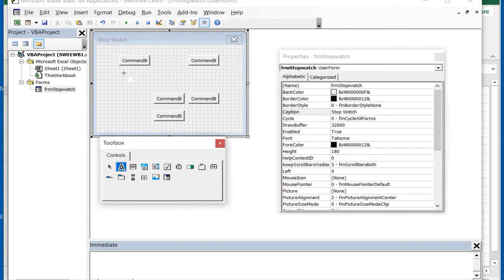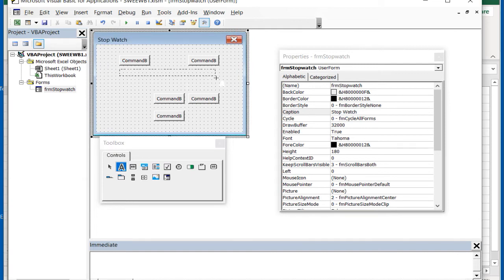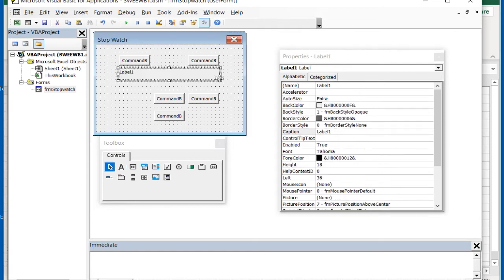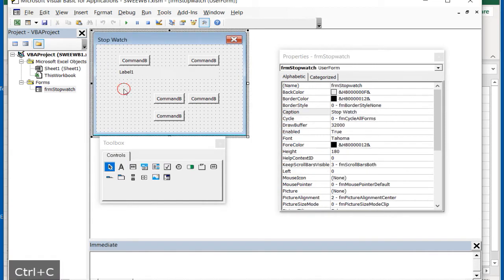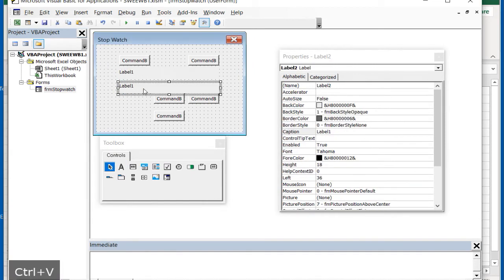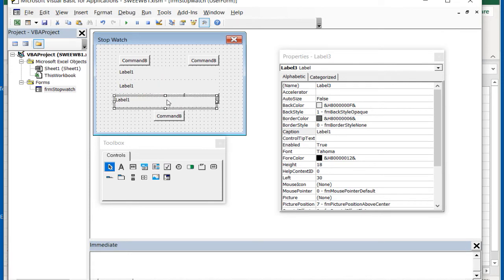Drag a label control from the toolbox onto the form. Again we'll resize the label and make two copies. The second copy will need resizing again.